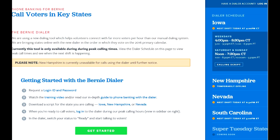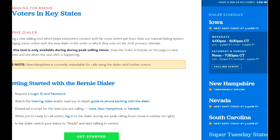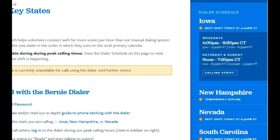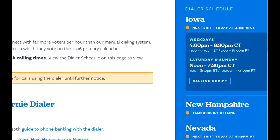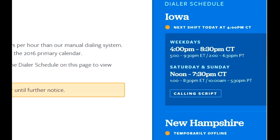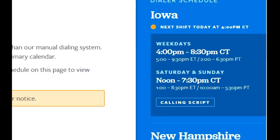Go to berniesanders.com/phone-bank. In there you can create an account, watch the full training video, and log into the site. On the right you can see the current dialer schedule, which is when you can make the calls. Click on 'Calling Script' to get a copy of the current script for that state.